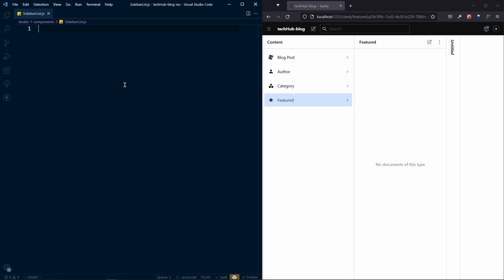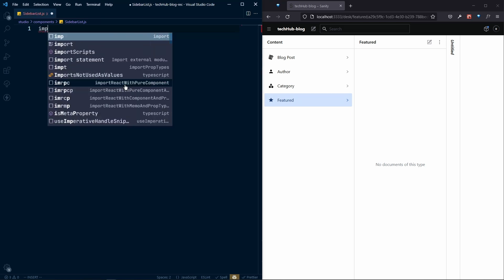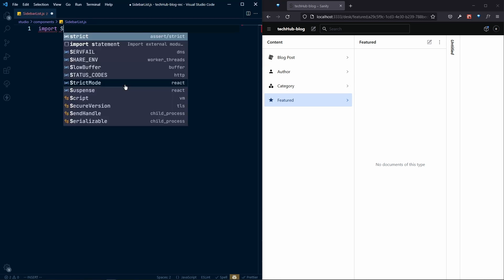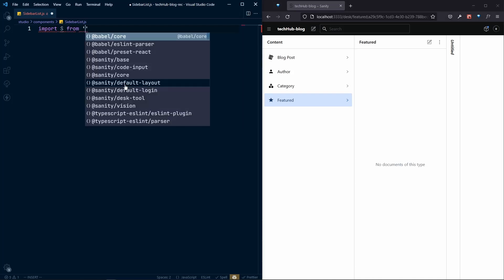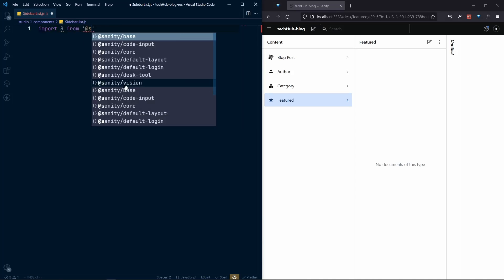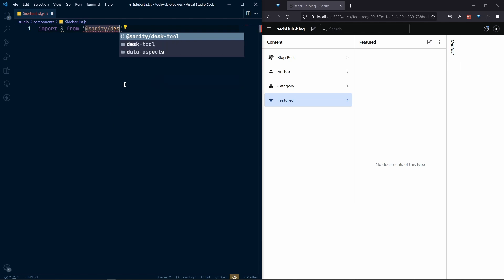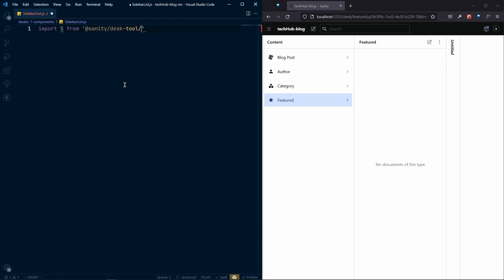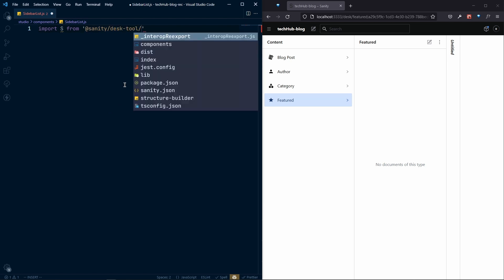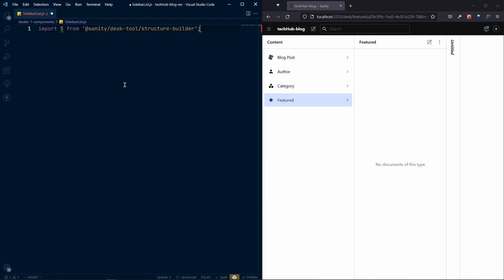To do that, we need to import our Sanity structure builder. So: import S from the desk tool, and inside that we have our structure builder. This structure builder will be necessary to actually customize your Sanity desk.